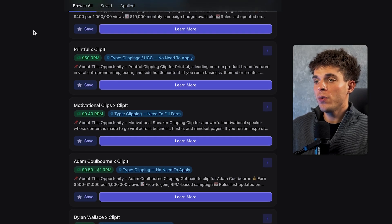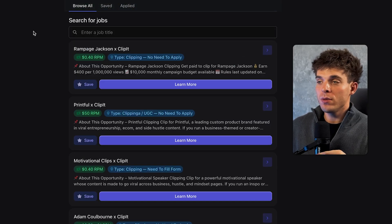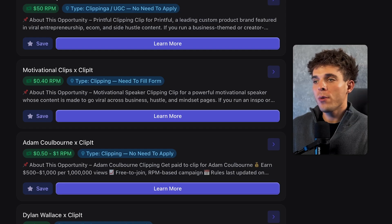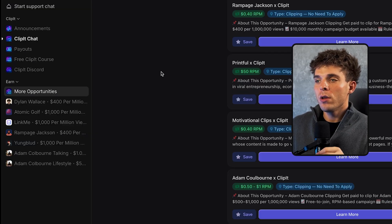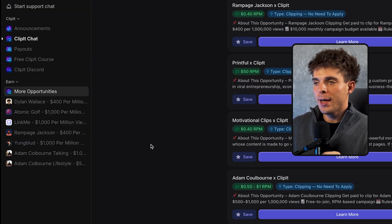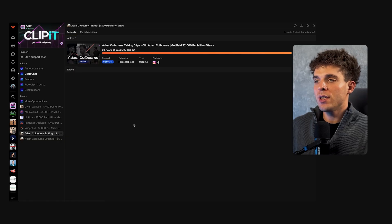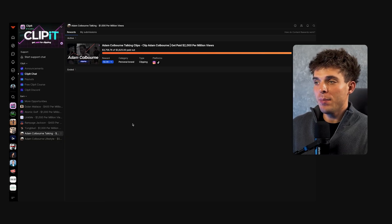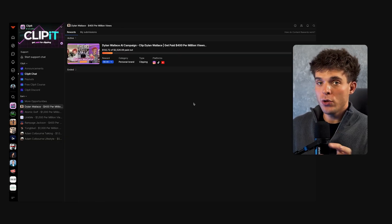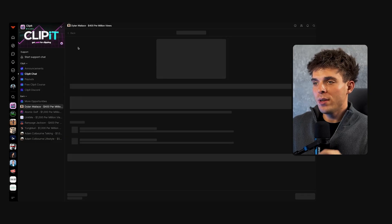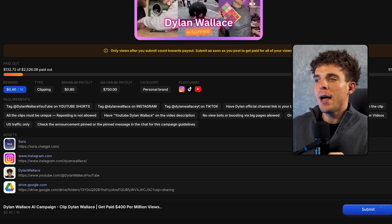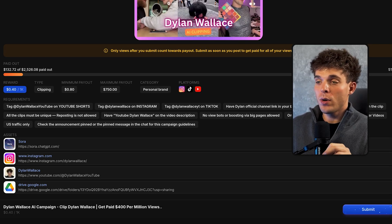The RPM shows how much you earn per 1,000 views, and you can check if a campaign is open to join right away or requires an application. Under the tab called Earn, you'll find all the campaigns. Click on any campaign to see its remaining budget — if it's maxed out, skip it; if it still has funds, we can join it. Let's open this one. Here we can see the campaign requirements, supported platforms, and available assets for clipping.